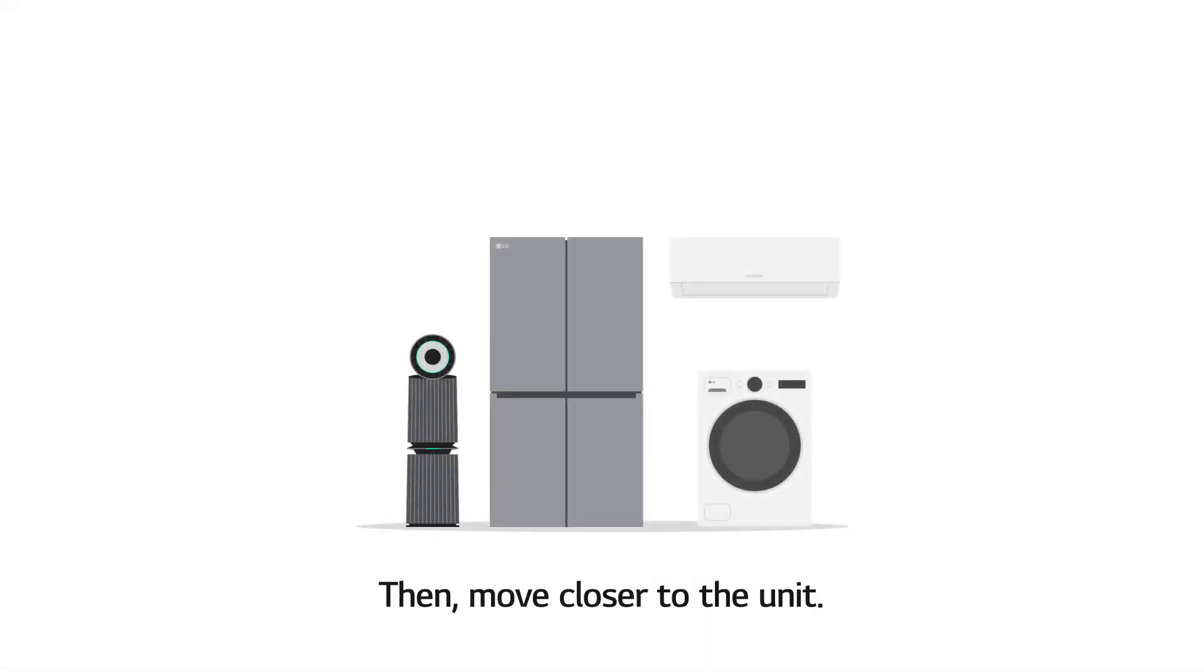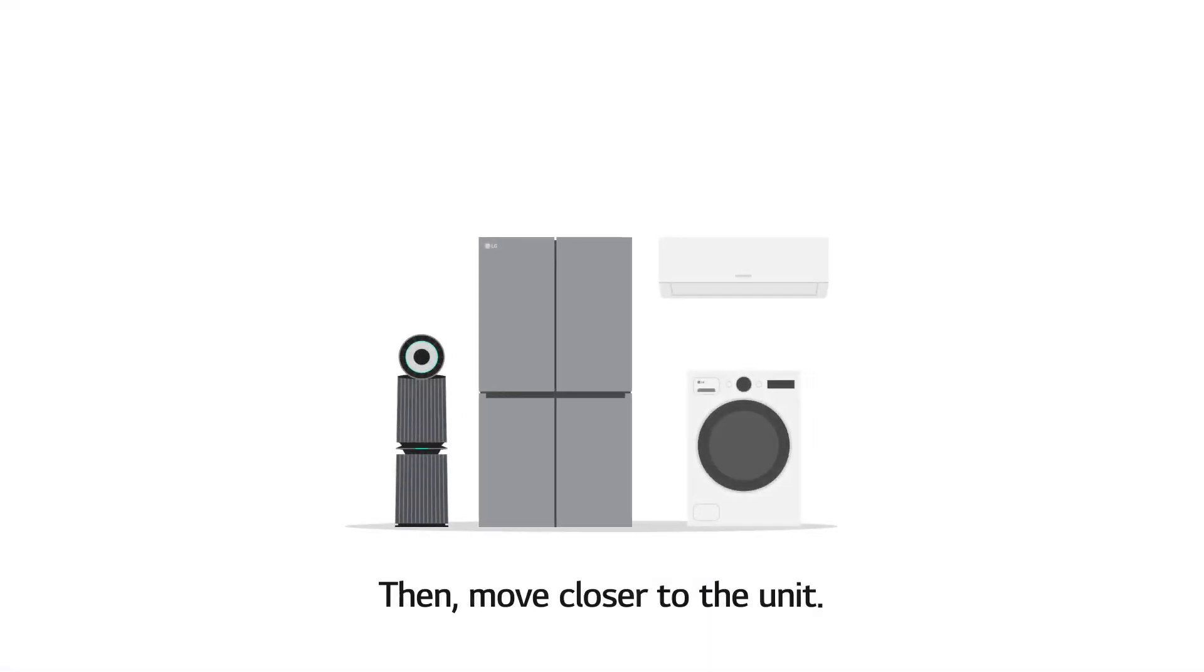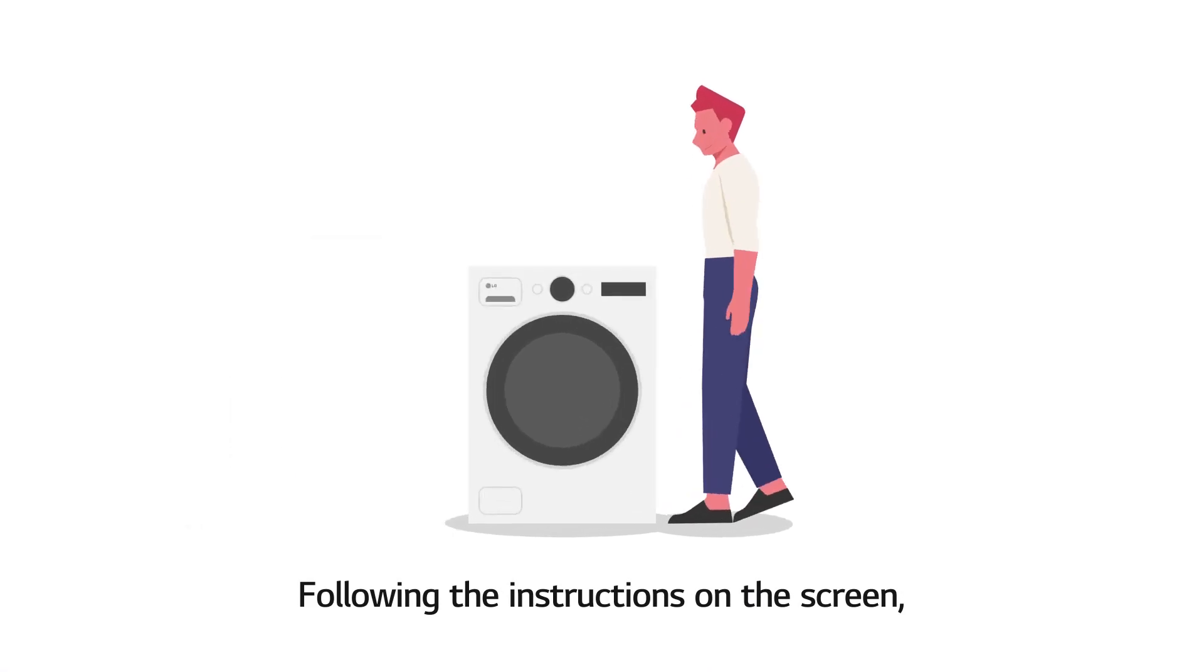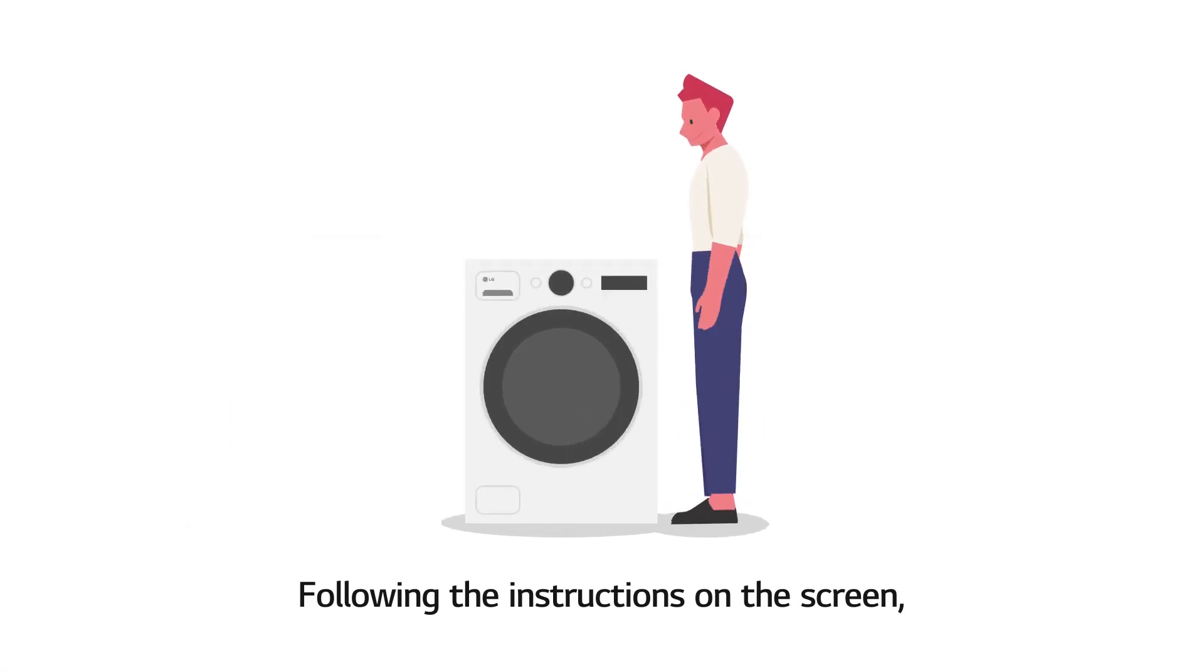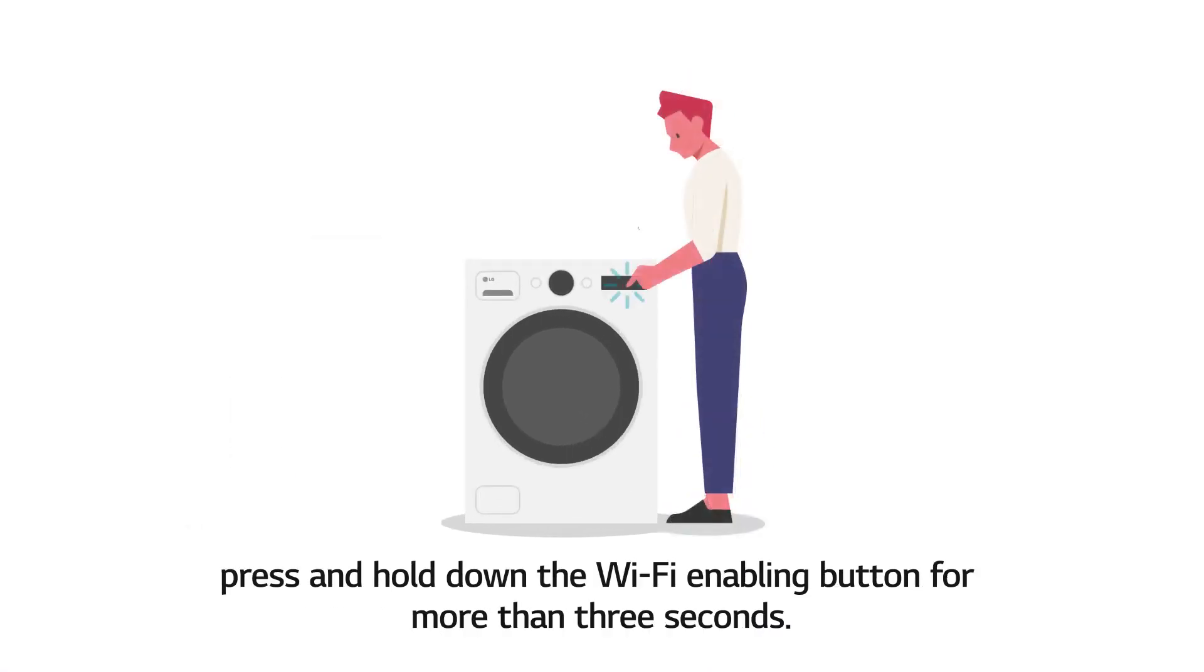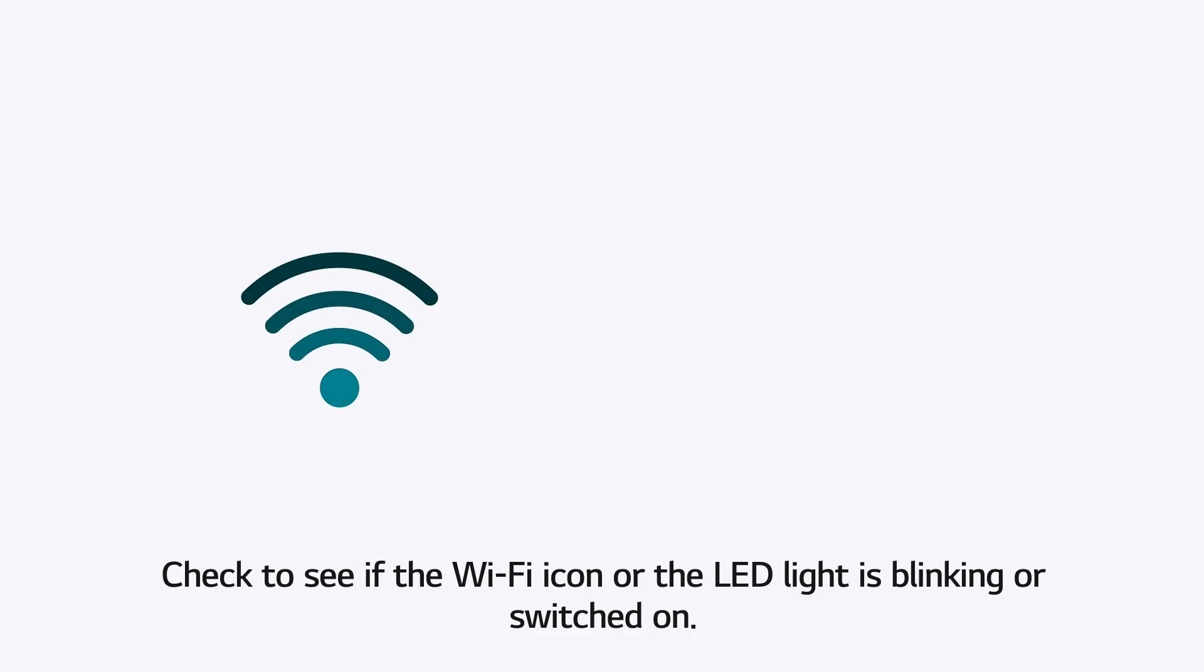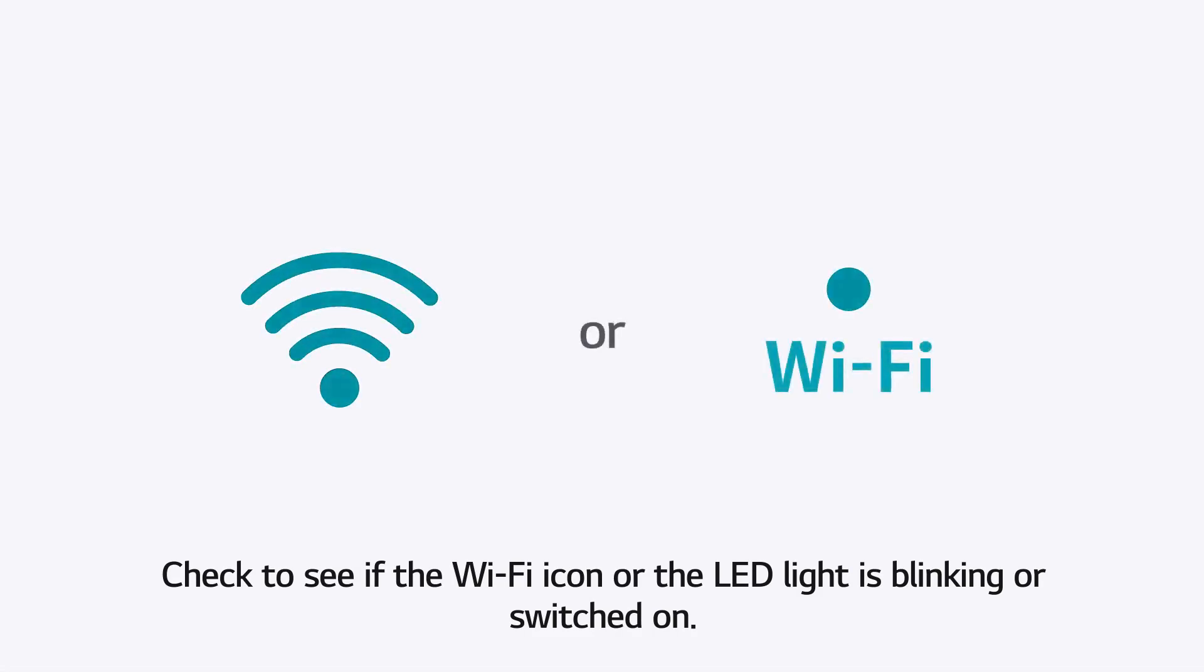Then move closer to the unit. Following the instructions on the screen, press and hold down the Wi-Fi enabling button for more than 3 seconds. Check to see if the Wi-Fi icon or the LED light is blinking or switched on.